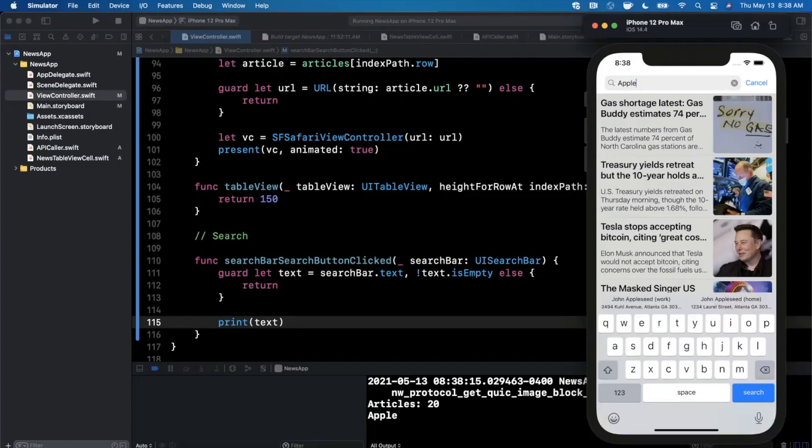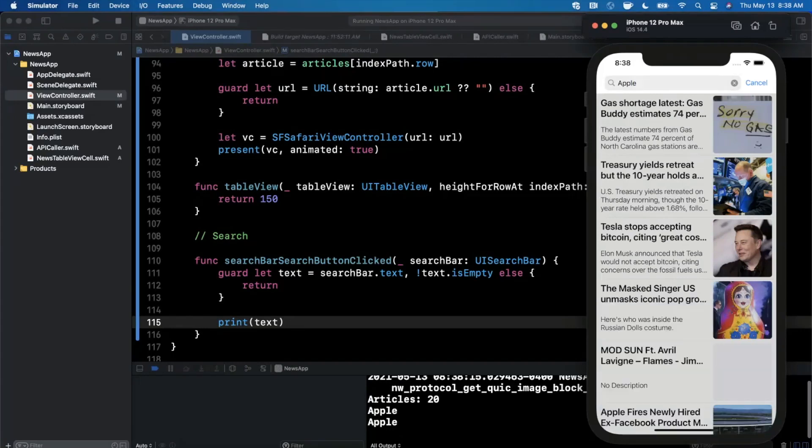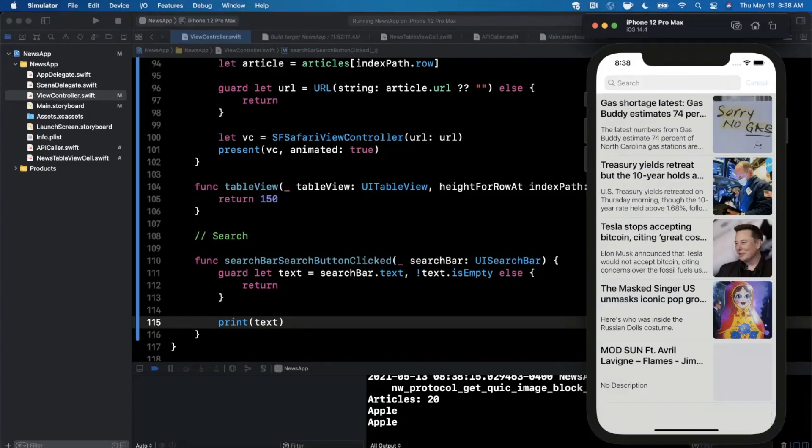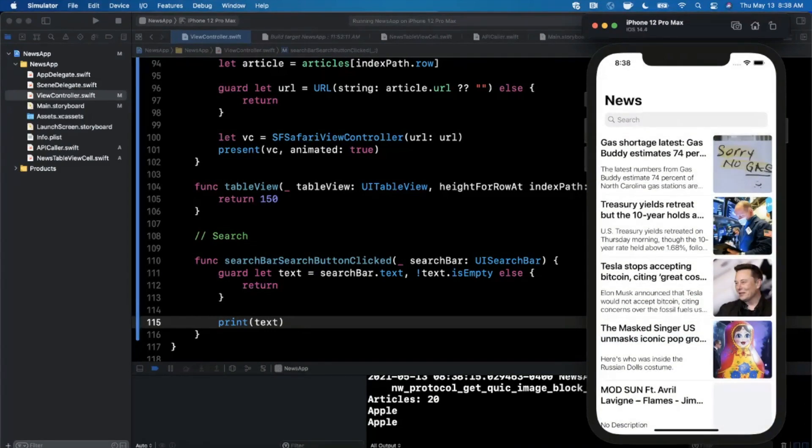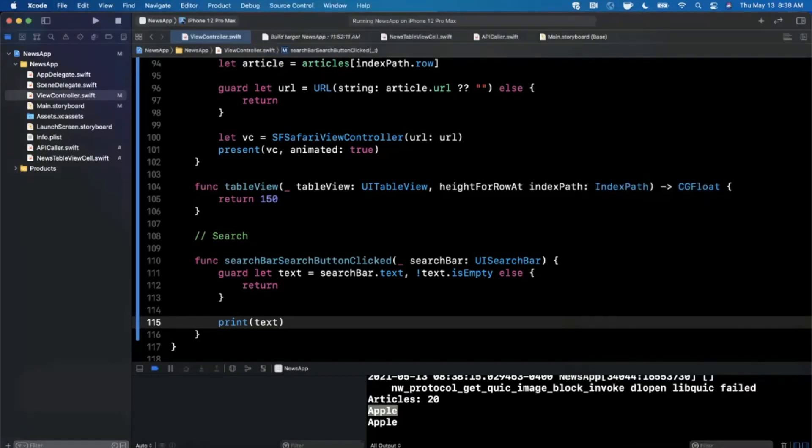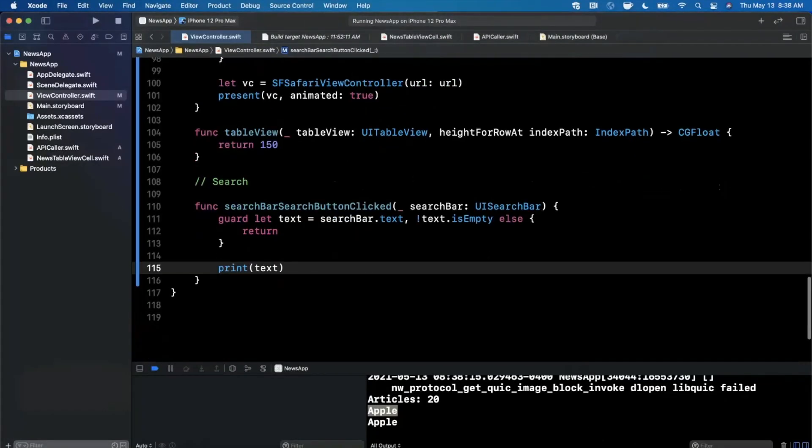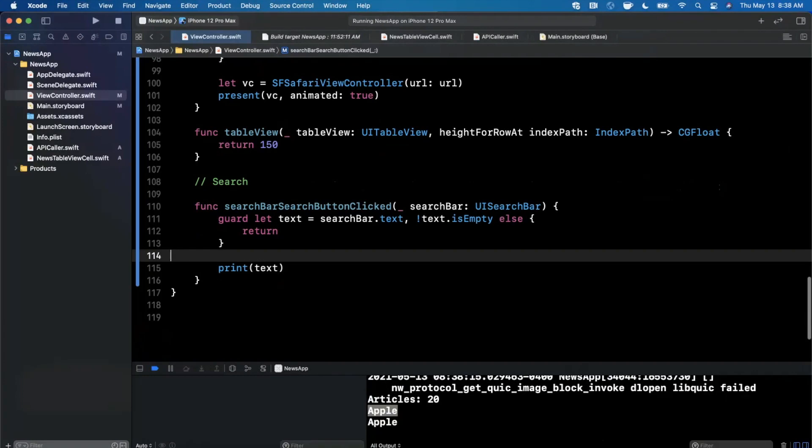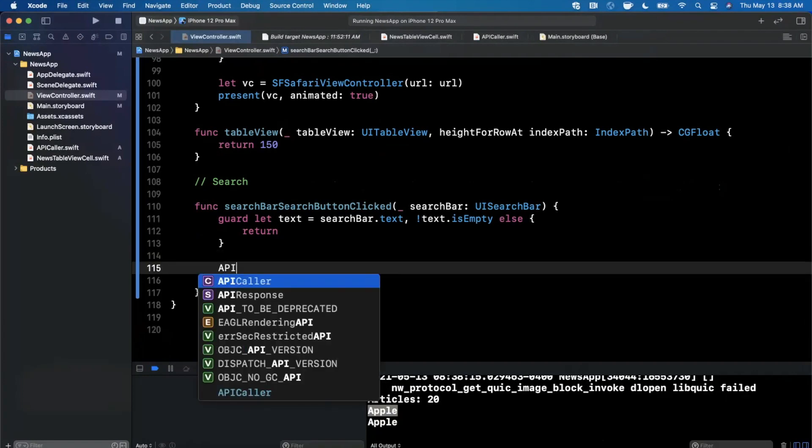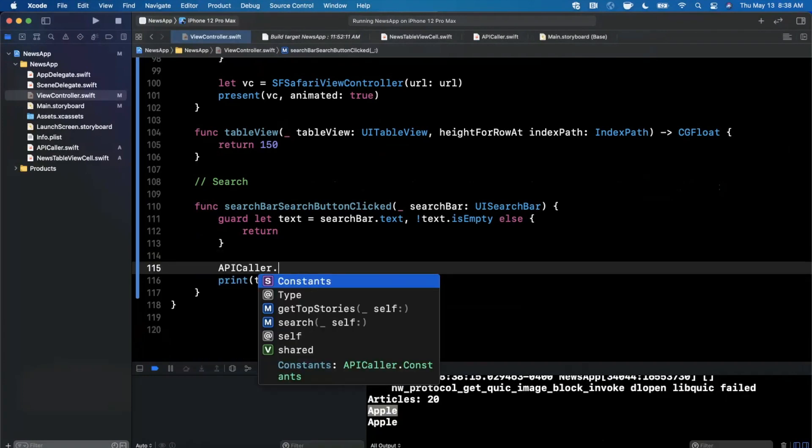Let's go ahead and hit command K. I can go ahead and hit enter here. We can see that nothing actually appears and the reason is because we're not calling the API, but we can see down here that we do have Apple showing up.